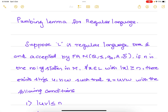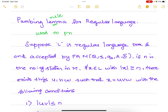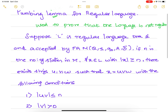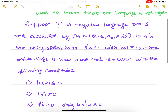The pumping lemma for regular language defines a set of rules for how a regular language should be. A lemma is a rule. This pumping lemma is used to prove that a language is not regular. We will be using it to prove whether any language is regular or not.